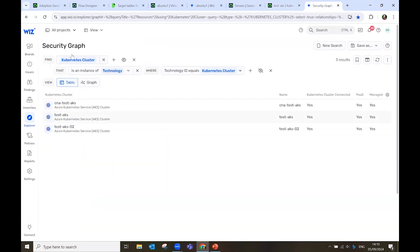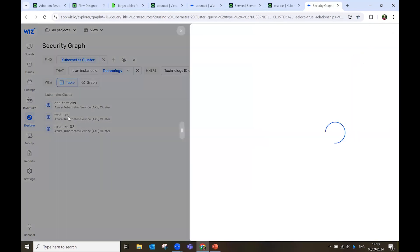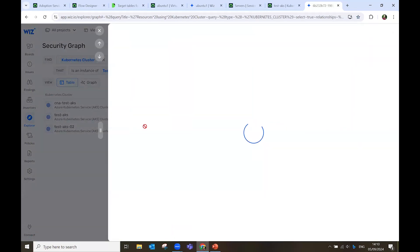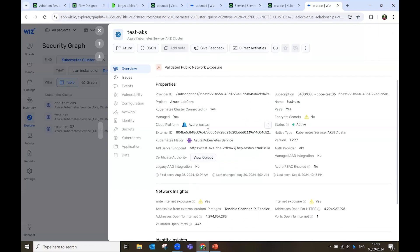In Wiz, I have a small set of these clusters. And if I click on test AKS, I see the same data. It's running on Azure. These are the subscription data. And it's indeed in Azure Kubernetes servers.